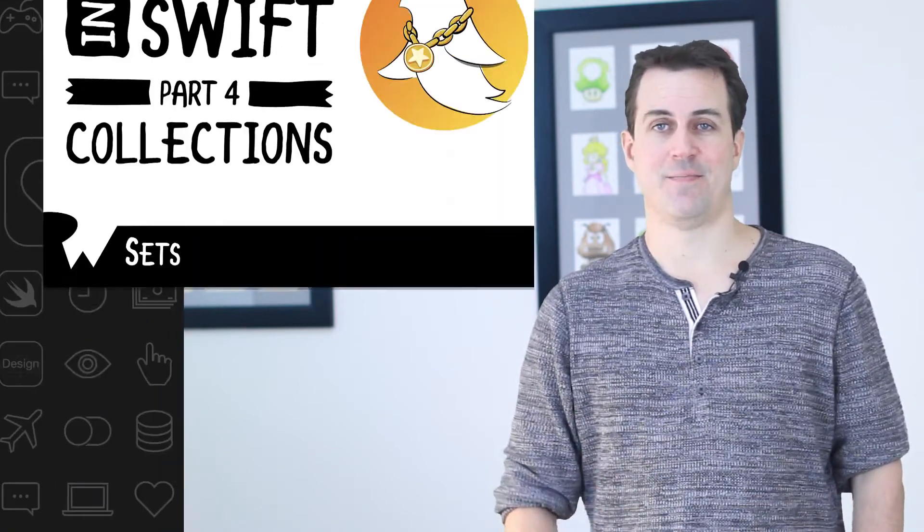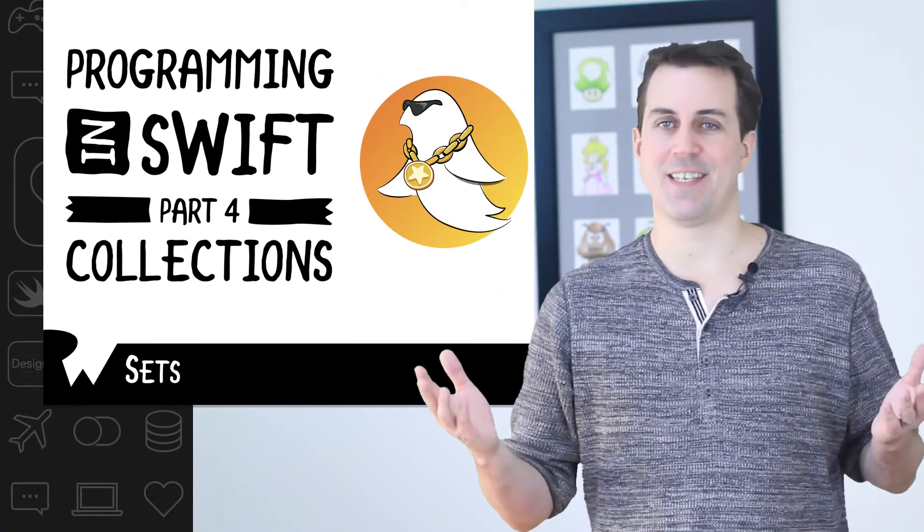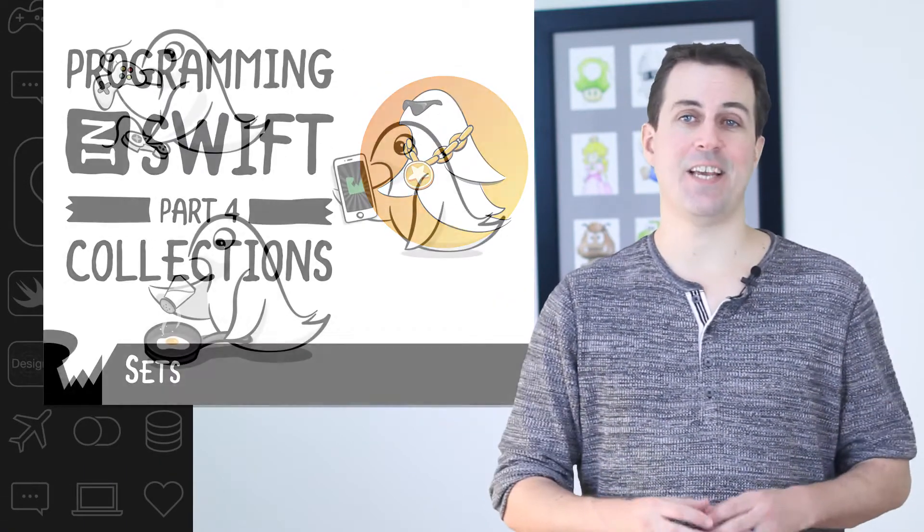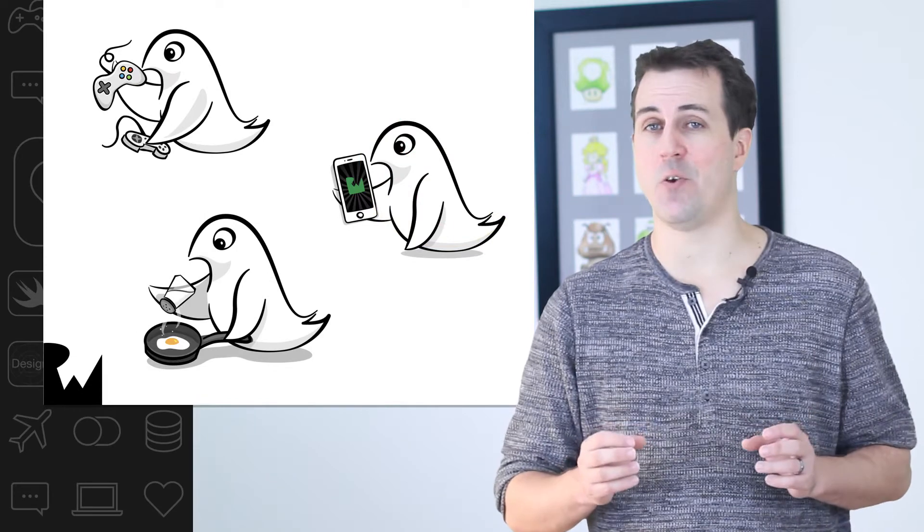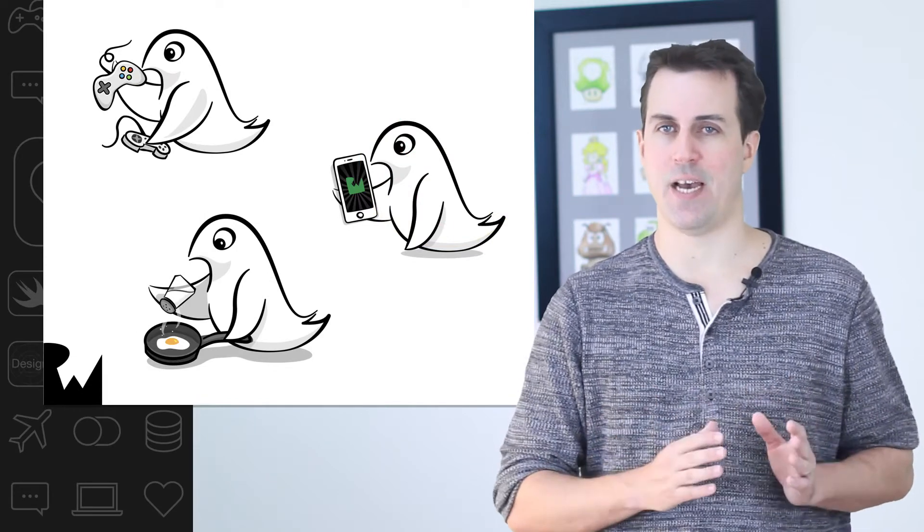In this video you'll learn about a third and final type of collections in Swift, sets. First, what is a set? A set is an unordered list of unique values of the same type.